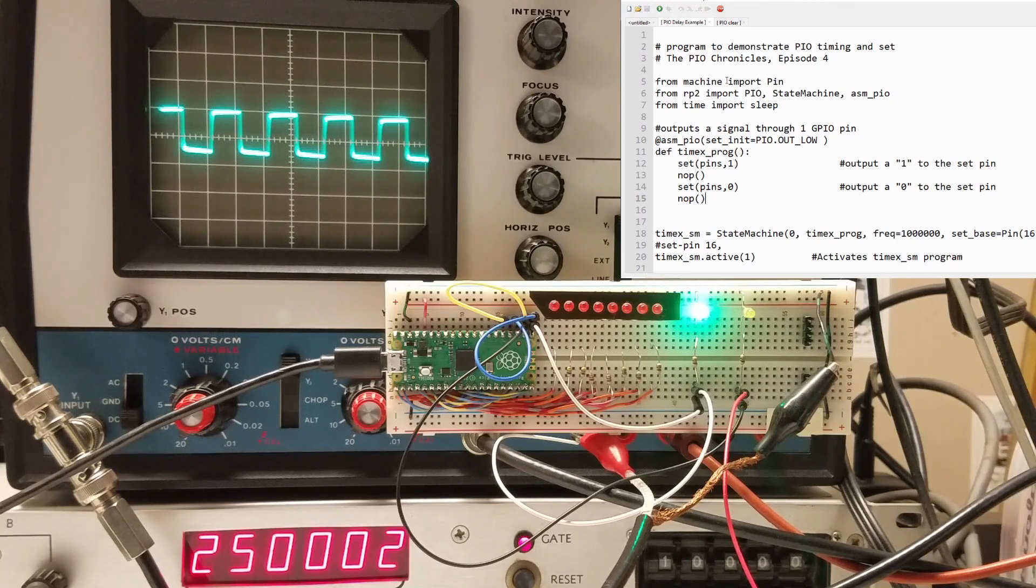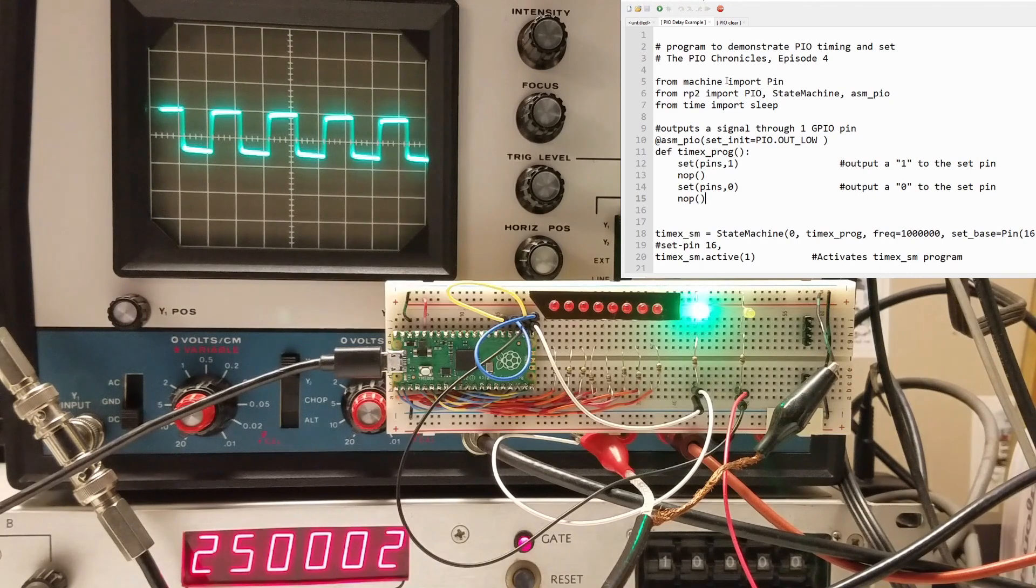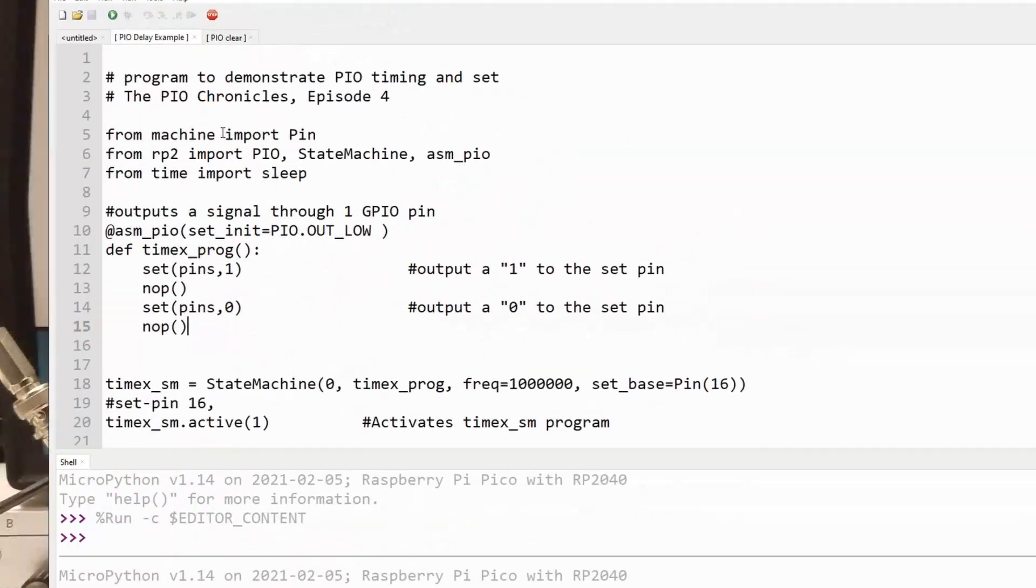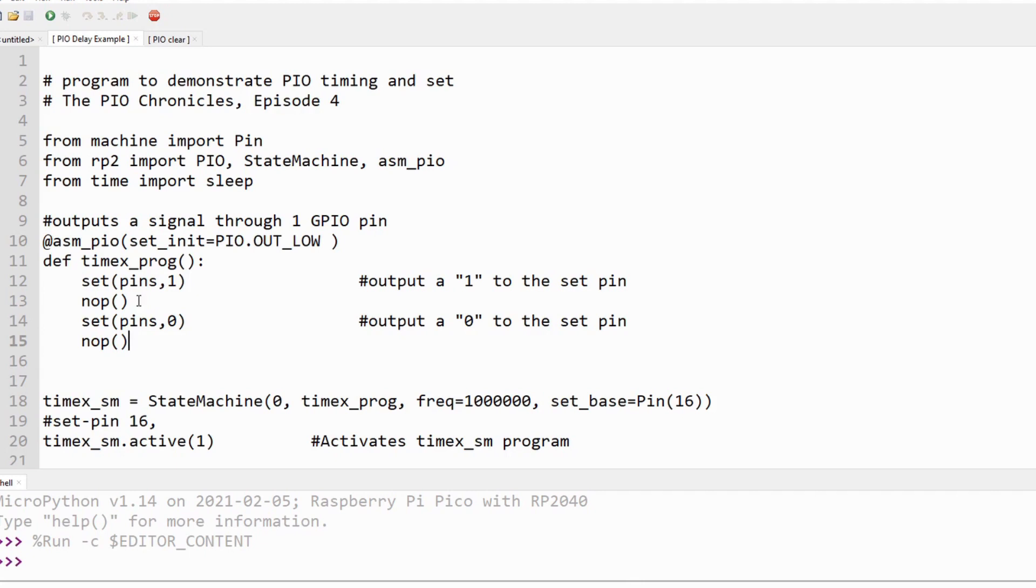As I said before, the NOOP takes up time and space. But we only have room for 32 instructions. What if we want a delay, but we can't afford the space for one or more NOOPs? Luckily, PIO has a delay option that can be added to each instruction. This adds a delay of up to 31 clock cycles after the instruction executes.